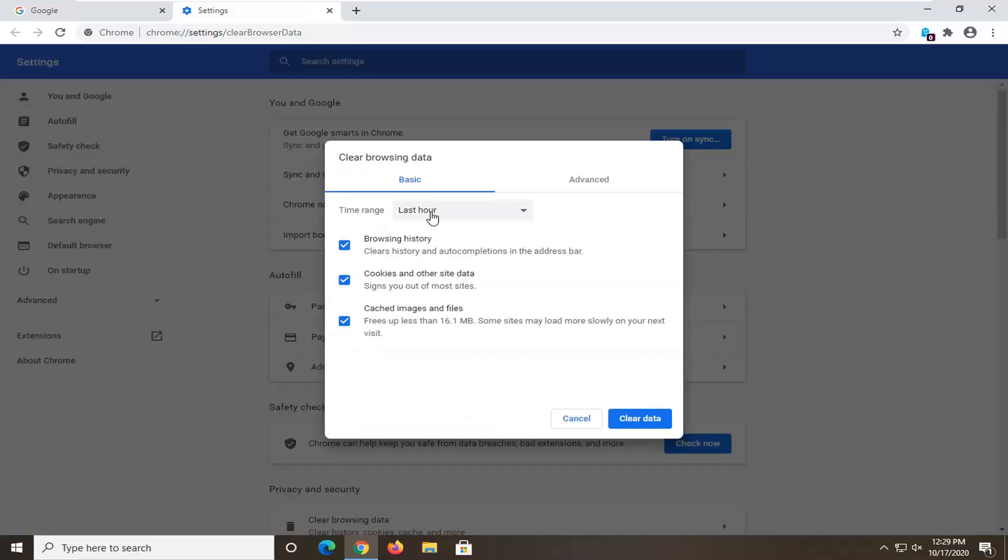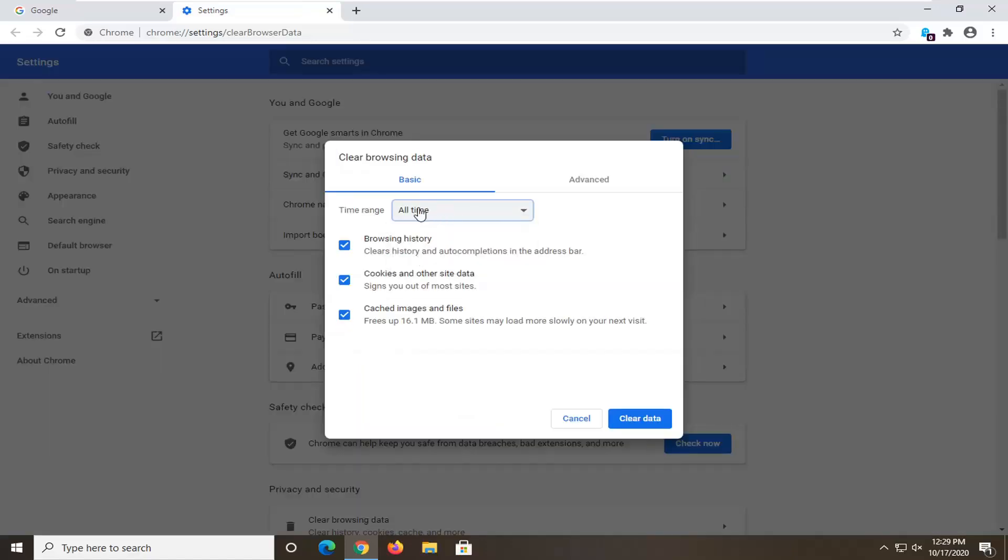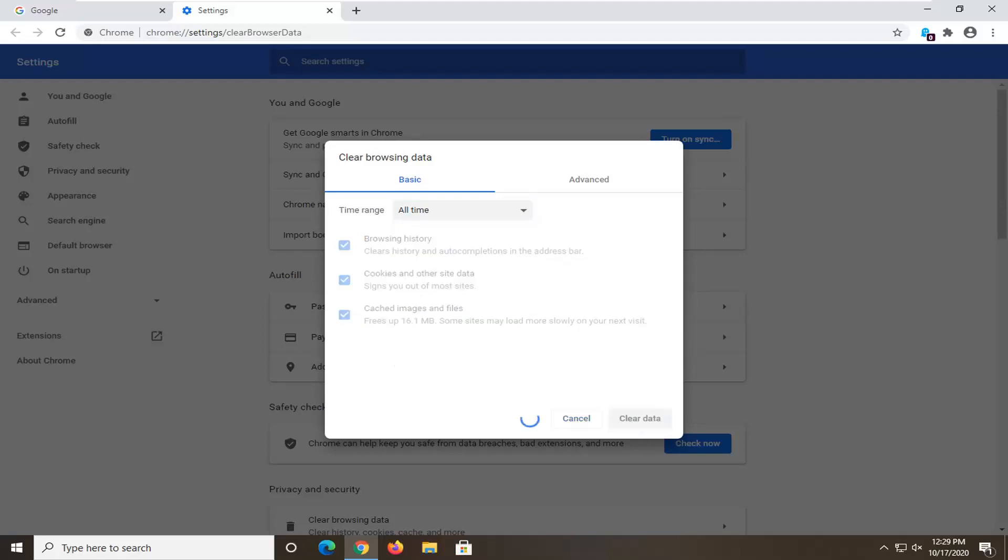Set your time range to all time. If you want to keep browsing history checked or unchecked doesn't really matter, but you want to make sure cookies and other site data as well as cached images and files are selected, and then select Clear Data.